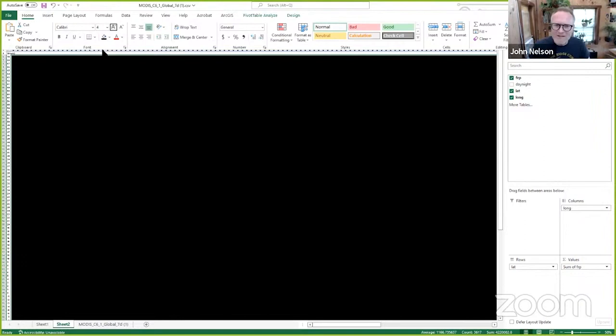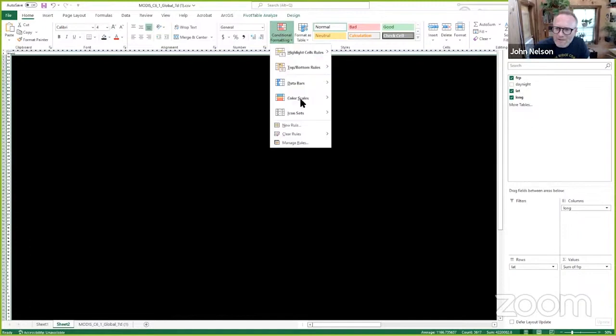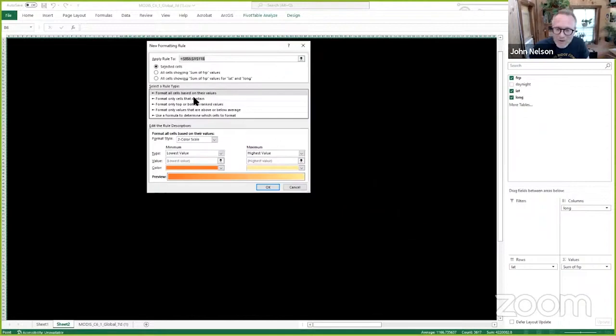Now, I'm going to do some conditional formatting here. Color scales. I'm going to go to more rules. I don't want two colors. I want 50% more colors than that. So I'm going to choose a three color scale and the lowest 10 percentile.